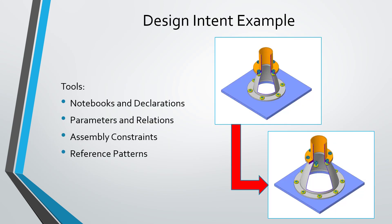Let's look at an example of an assembly. Some of the tools used for building design intent in this example are notebooks and declarations from top-down design, parameters and relations, assembly constraints, and reference patterns.